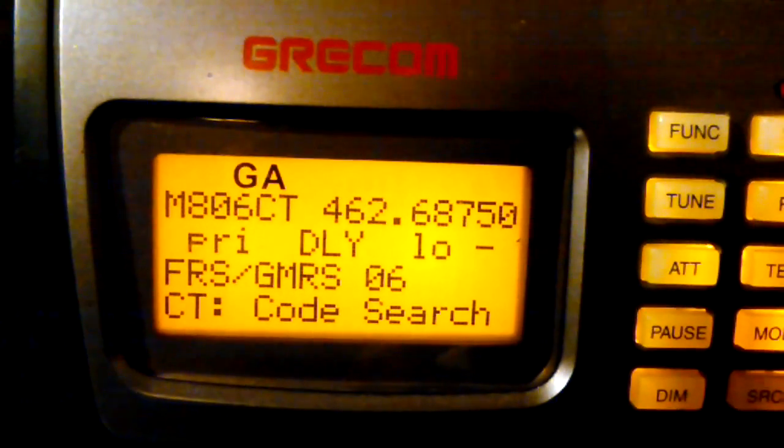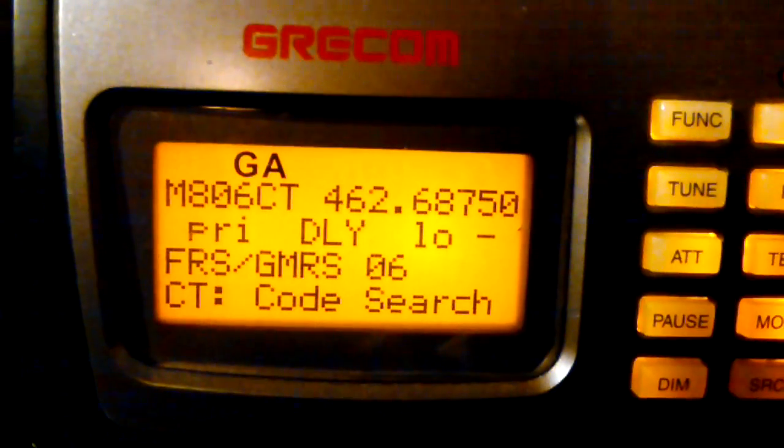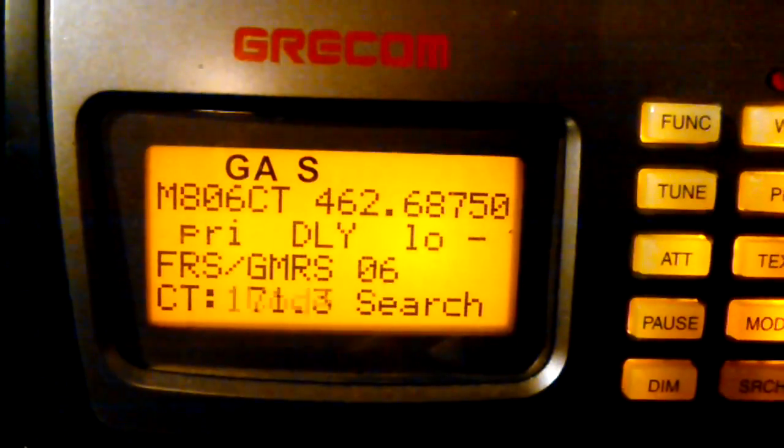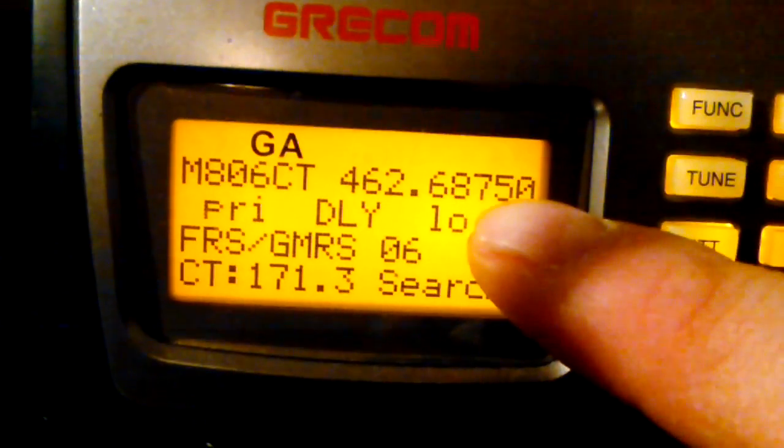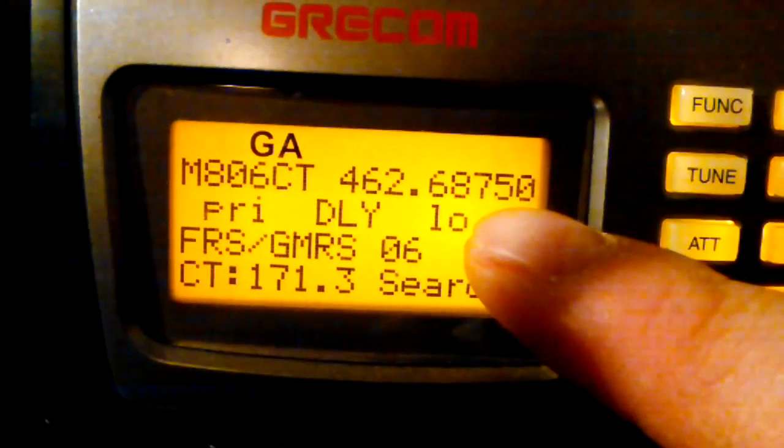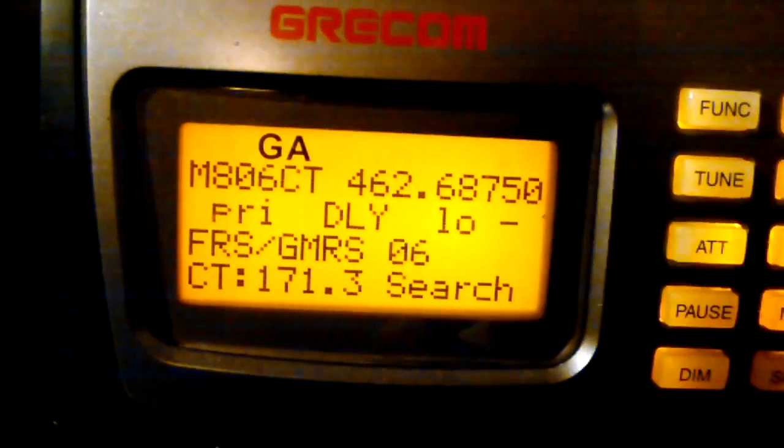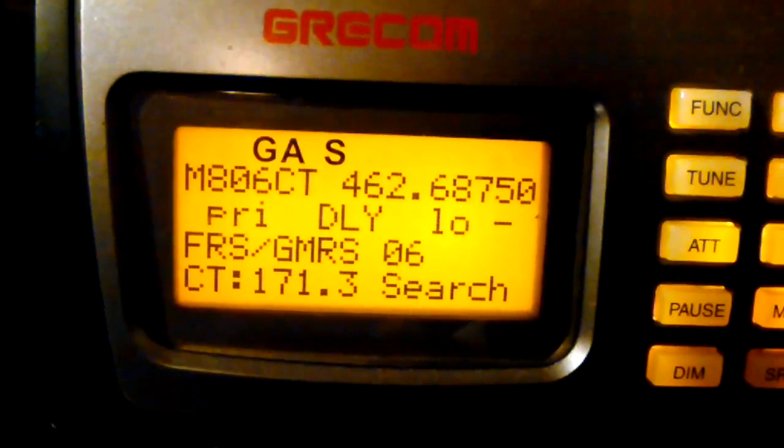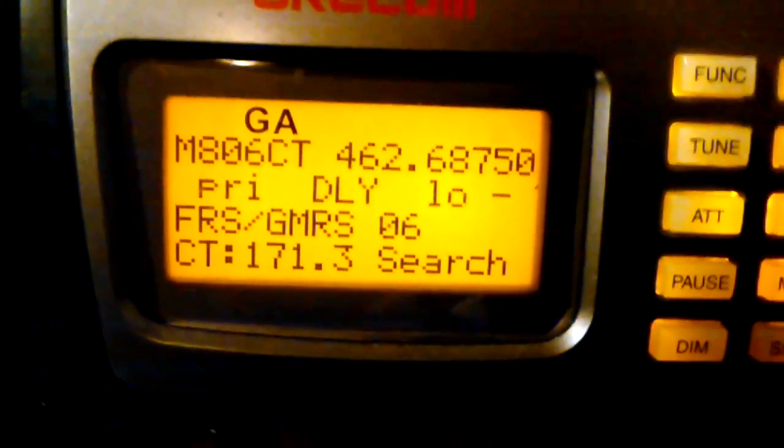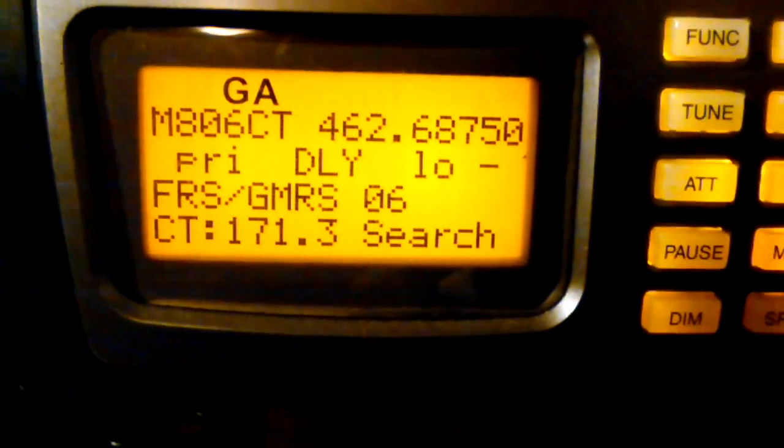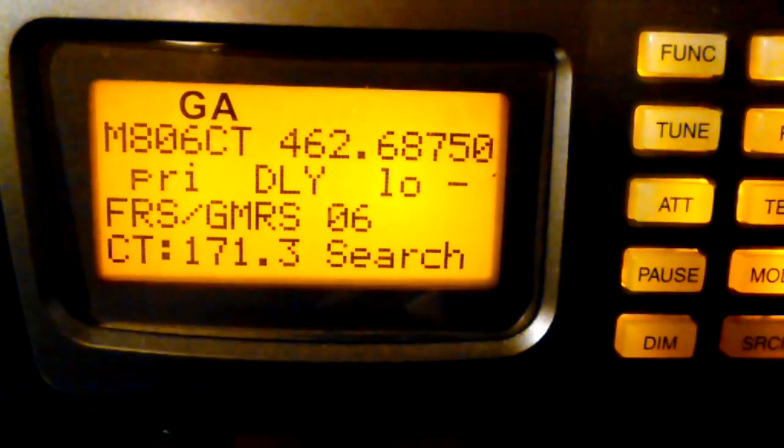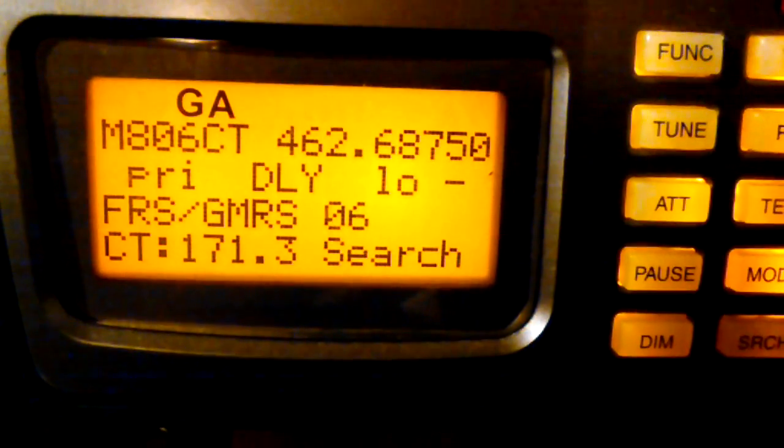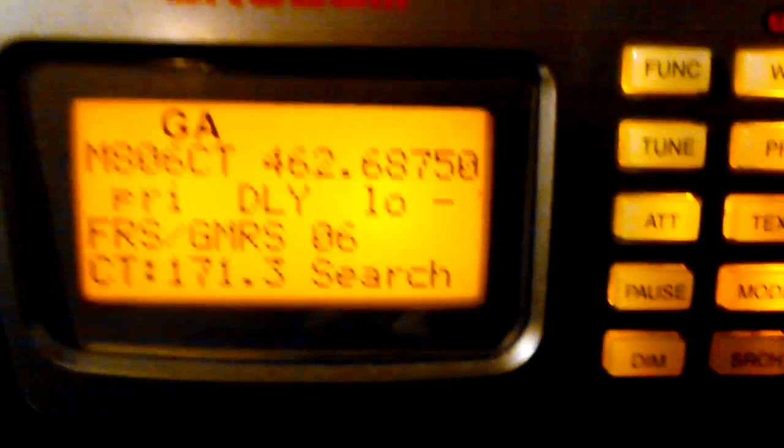And if we didn't have squelch at all, then you would constantly hear static. Pretty annoying. Because tuned to this frequency, 462.6875, there is always something to hear. It just happens to sound like that. So we use squelch to not hear unwanted static and only actually hear audio when there's an active and wanted signal present.